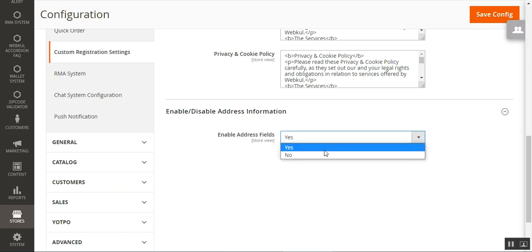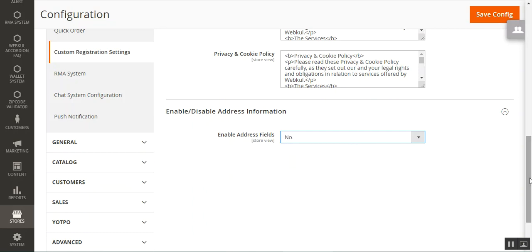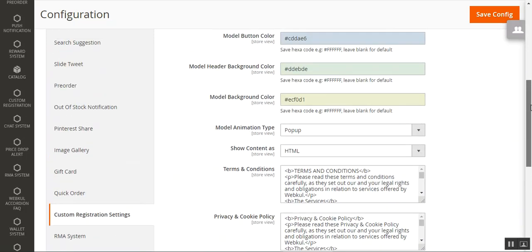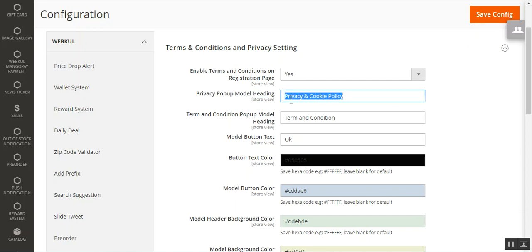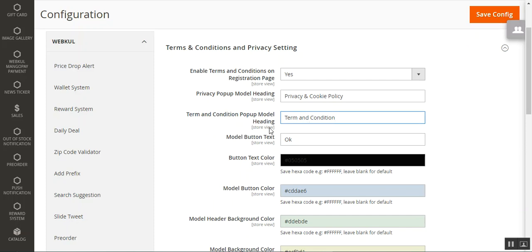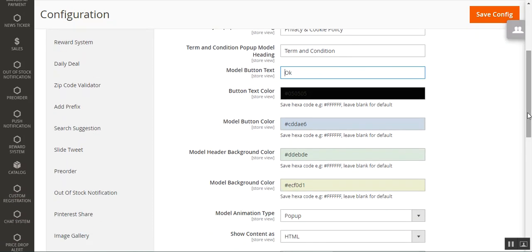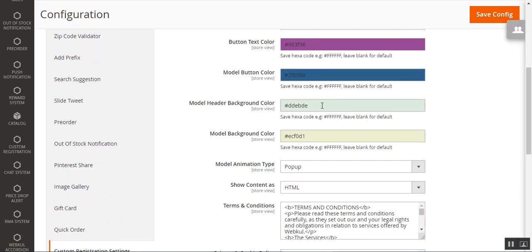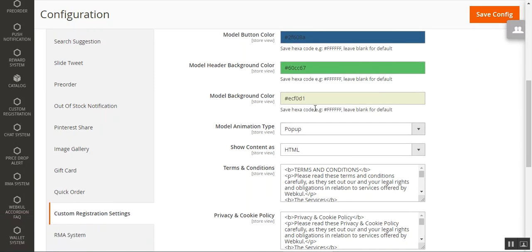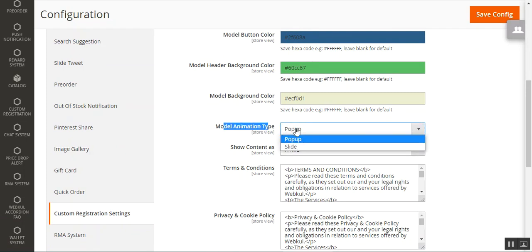If we choose 'Enable Address Fields' as no, then the address fields would not be visible on the customer registration page at the storefront. You can enable the terms and conditions on the registration page by choosing yes. You can set up the privacy popup modal heading, the terms and conditions popup modal heading, the modal button text for the OK button, the button text color, the modal button color, and the header background color for the modal.